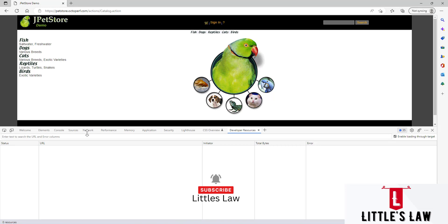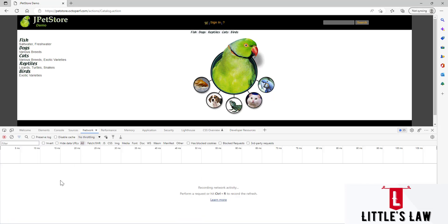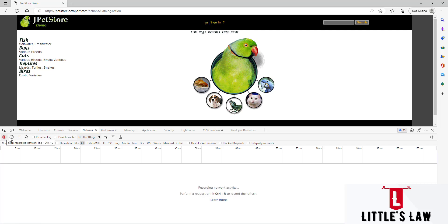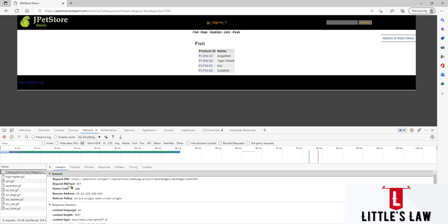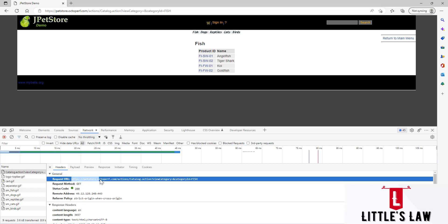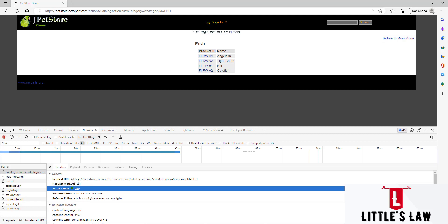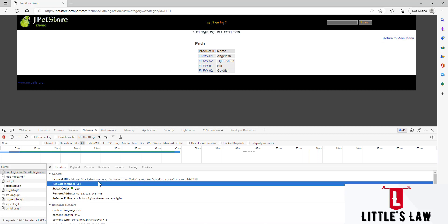For this, let's go to the network tab. Under this network tab, let's stop recording and start recording again. Now I'm going to click on fish. And here you can see that the requested URL is petstore.octopuf.com/actions/catalog/viewCategory, with category equals fish.